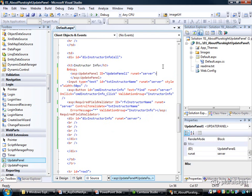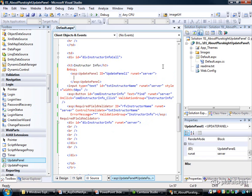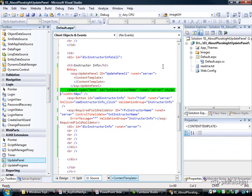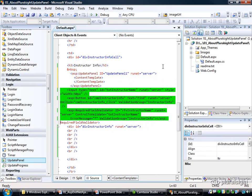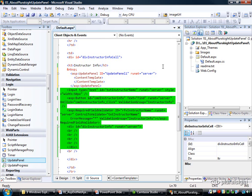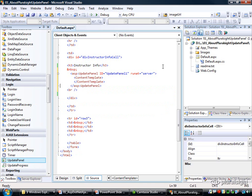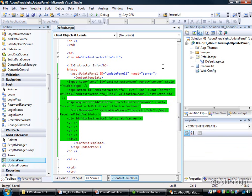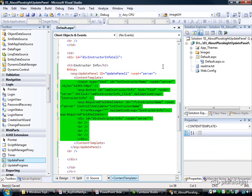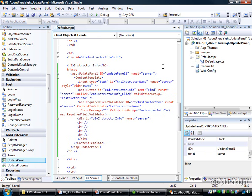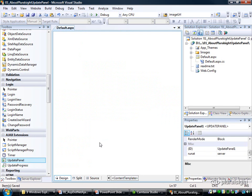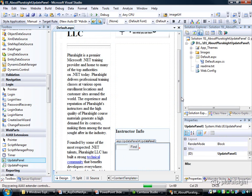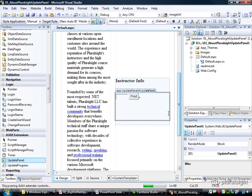And then within the update panel, I'm going to specify a content template, and then I'm going to take all of these controls that might generate a postback and put them inside of the content template. Let me just get my tabbing right here. This does have a designer interface, by the way, so if you prefer to drag and drop your controls, you can do so here. There's the update panel, and I could have just dragged those controls directly into it. That works fine.